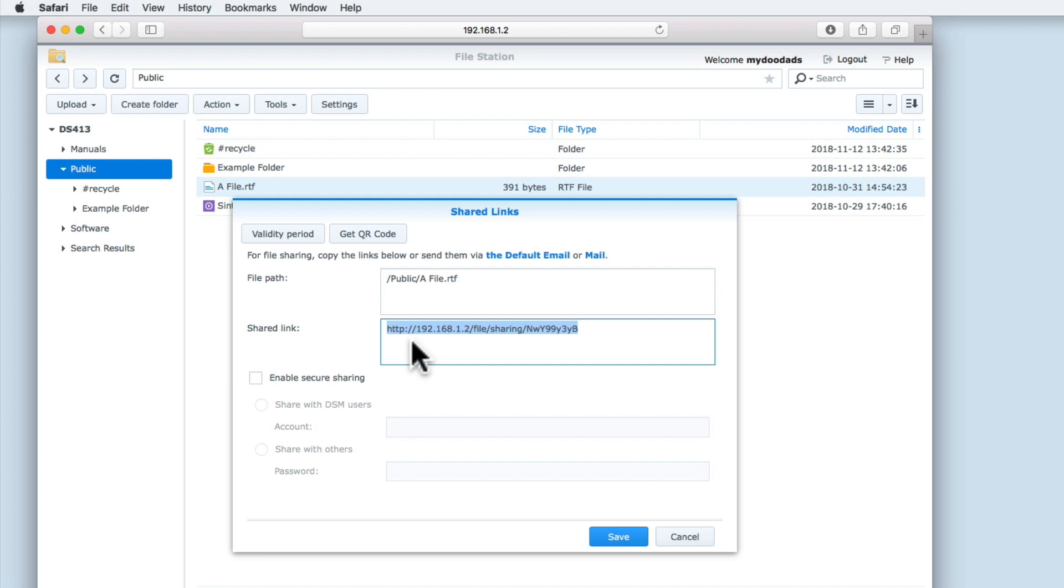However, when we make our NAS accessible via the internet, we will at that point be able to use shared links over the internet.